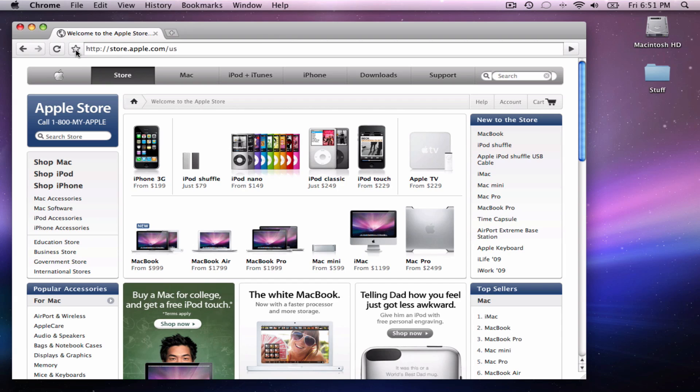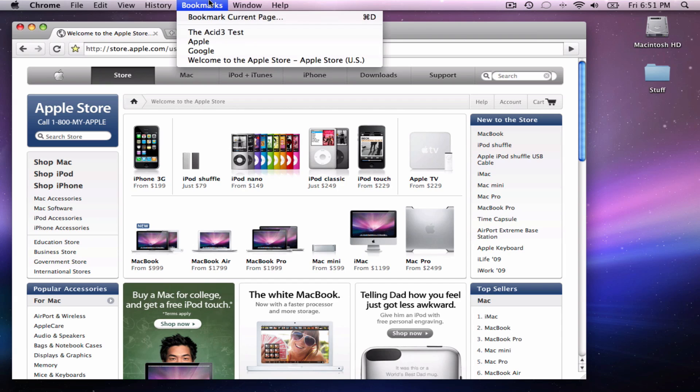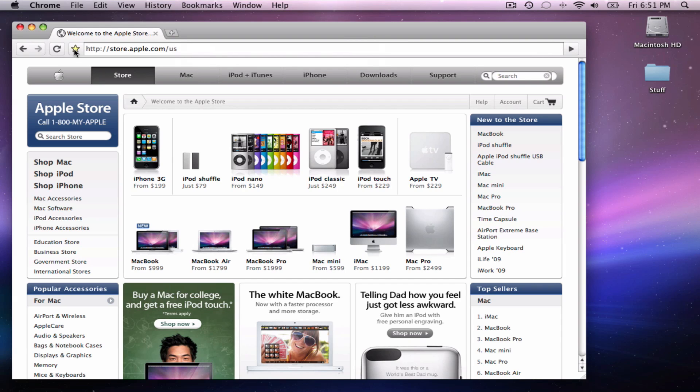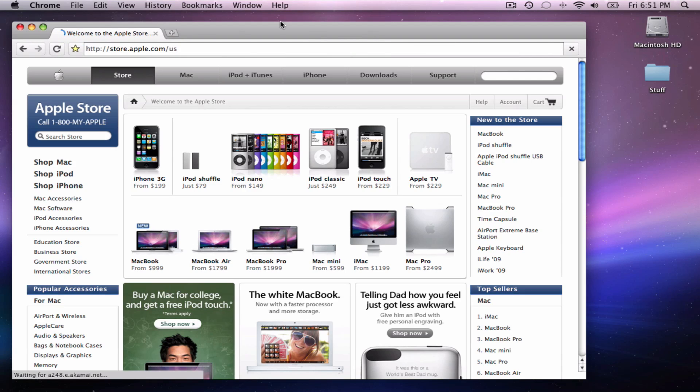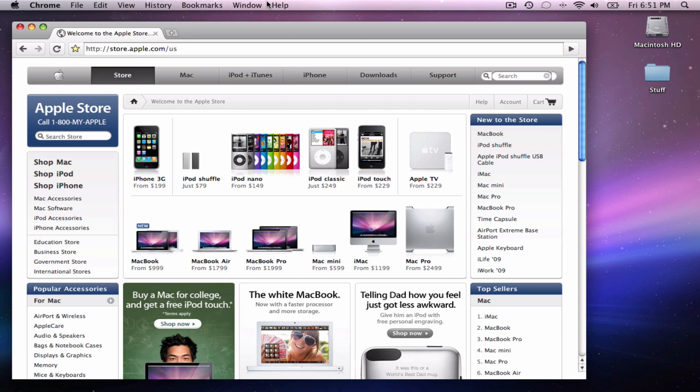You can bookmark stuff by just clicking this, make it like that. It will pop up here. And you can refresh pages, go back and forth. There's not a whole lot I can do right now.